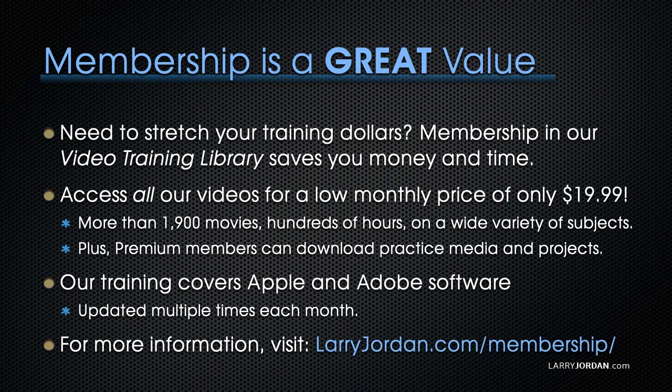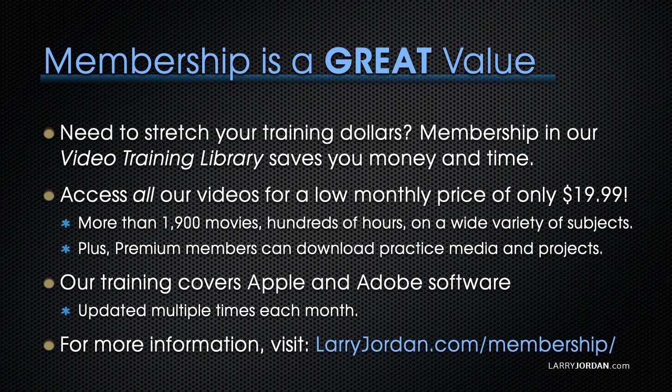Plus, premium members can download practice media and projects. Our training covers Apple and Adobe software. We update it multiple times each month. And for more information, visit LarryJordan.com/membership. And thanks.